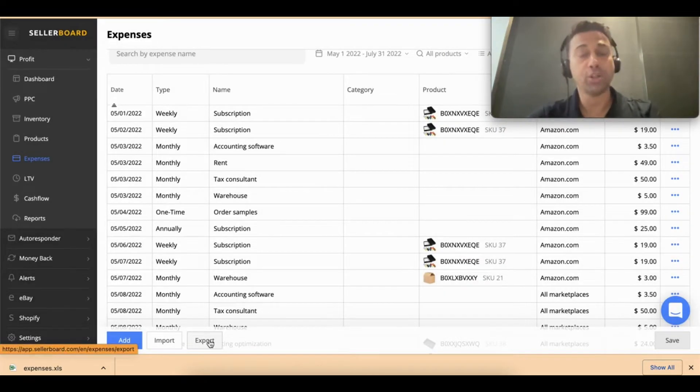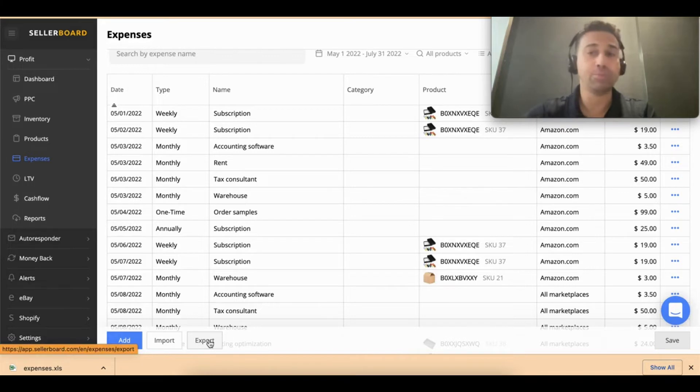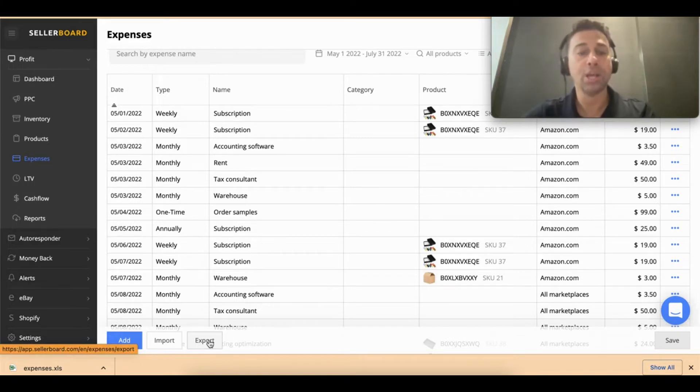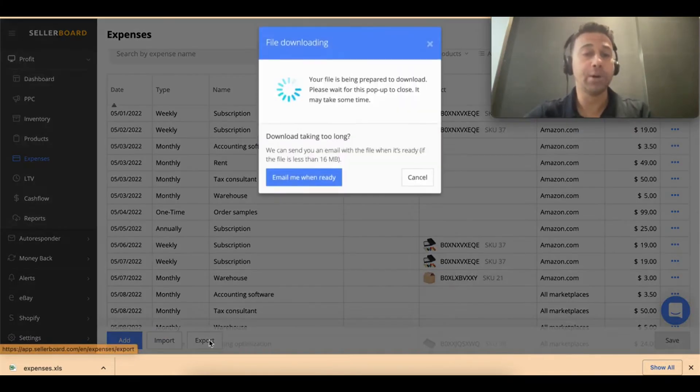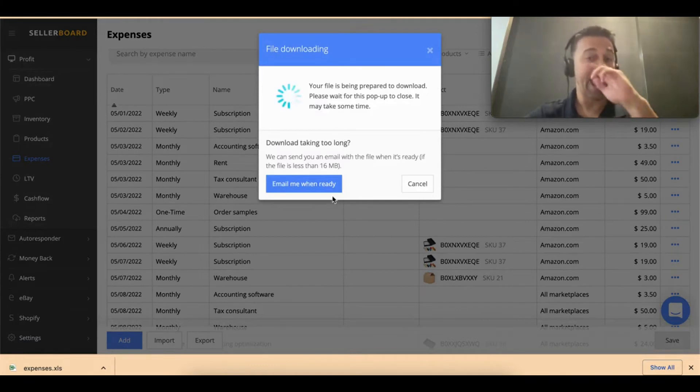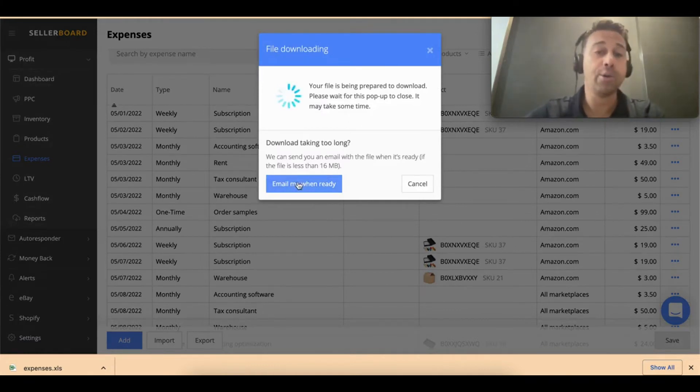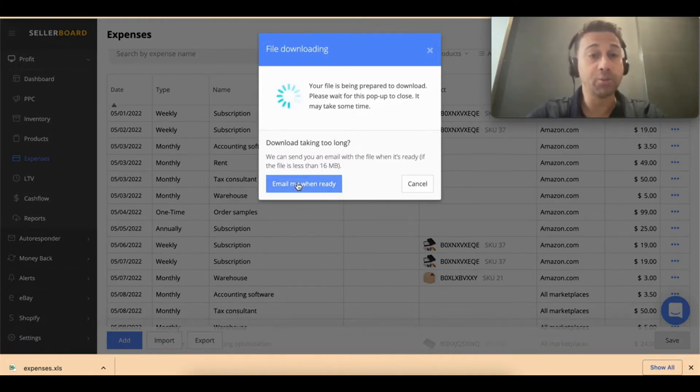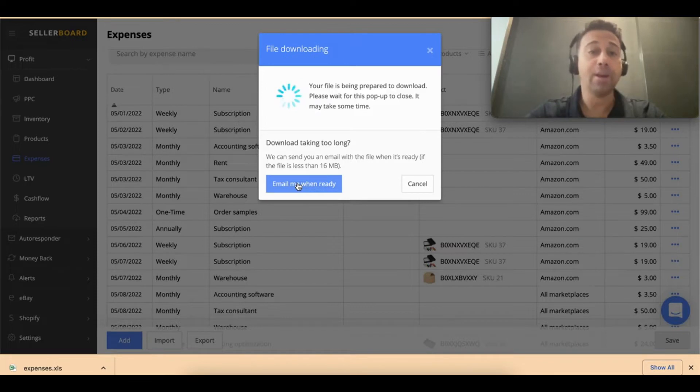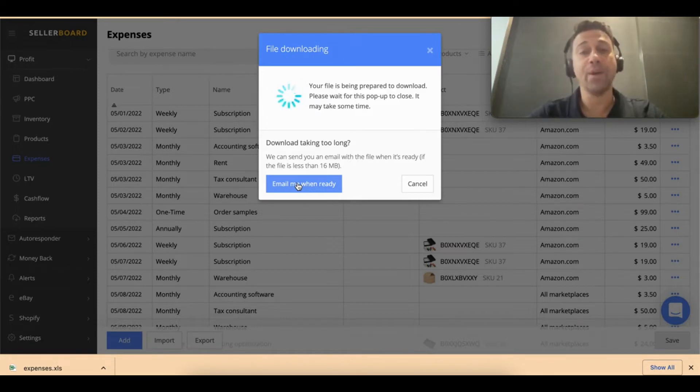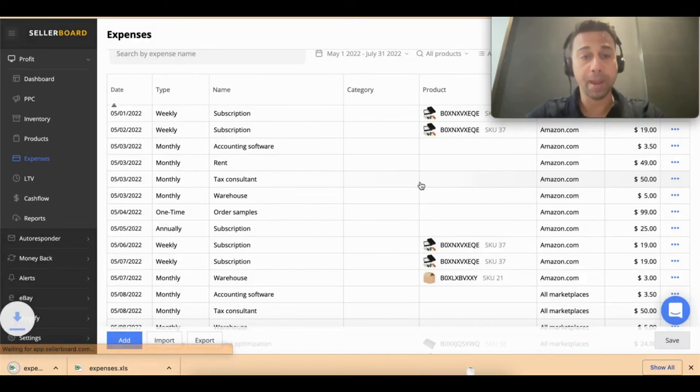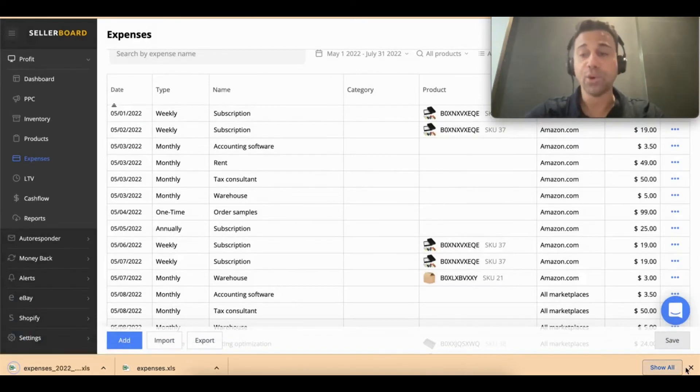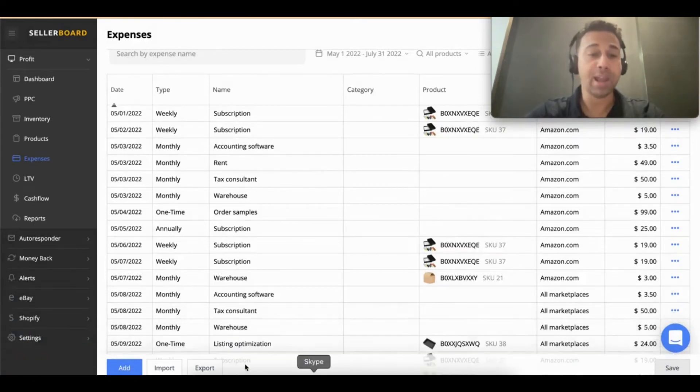If you want to export your expenses to send to your partners or accountant, all you have to do is click on exports. You can wait a while or you can click here 'email me when it's ready' and you'll receive your file with all the expenses exported to your email. That's how you can import and export.